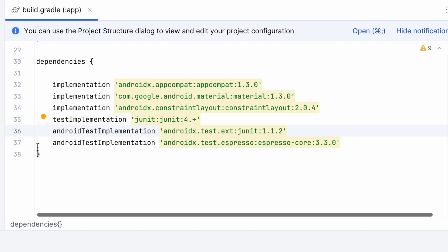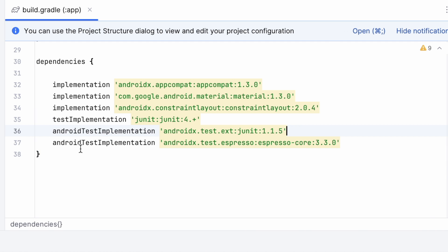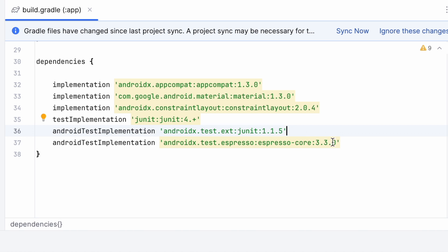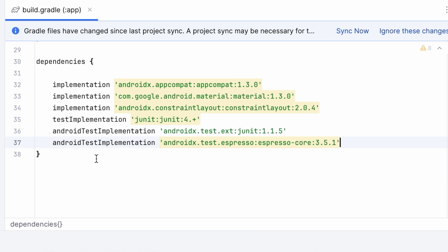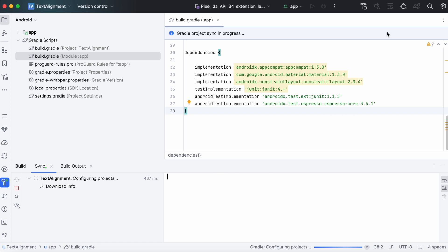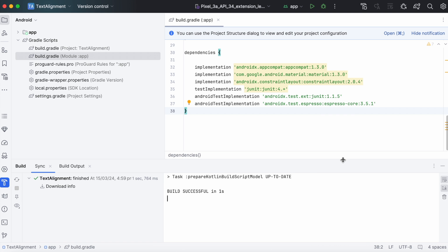Select this suggestions icon. Change version number to 1.1.5. Same way, update the version number for this androidx.test library also. Now sync the Gradle files. Rebuild the project.